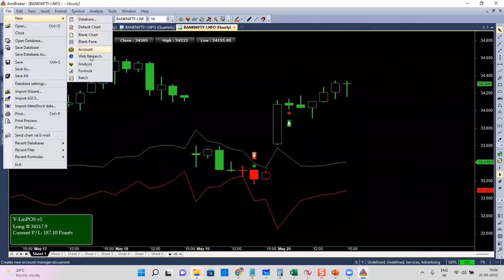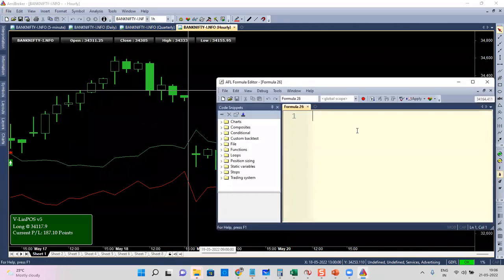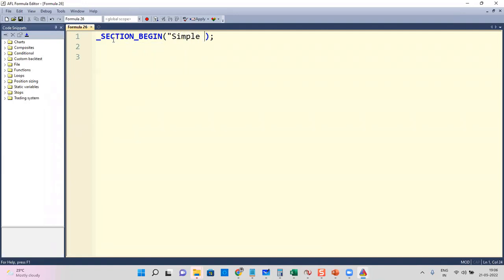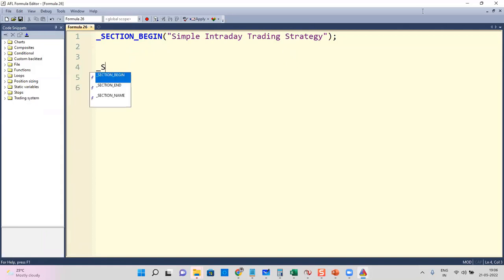Go to File > New > Formula to create a very simple strategy, and along with that I'll add a simple intraday module. I'll start with section begin and section end — it's not a mandatory thing, but it's good coding practice to use section begin and section end. I'll give it a name: 'Simple Intraday Trading Strategy'. It starts with section begin and ends with section end.